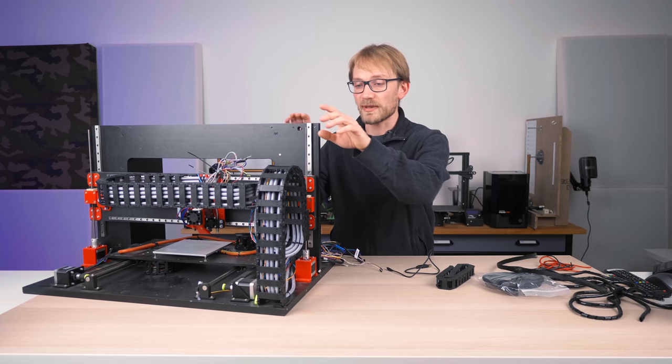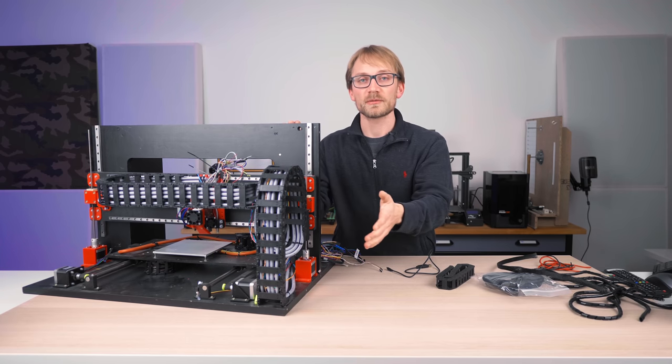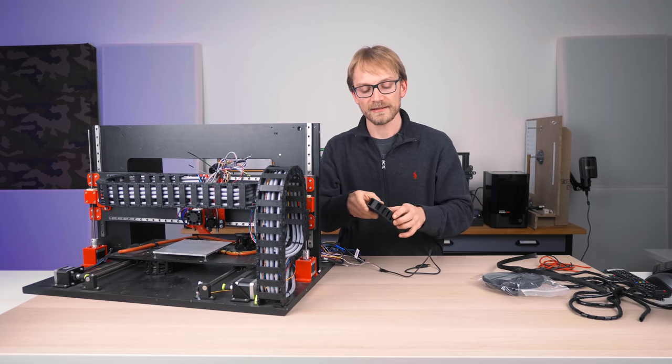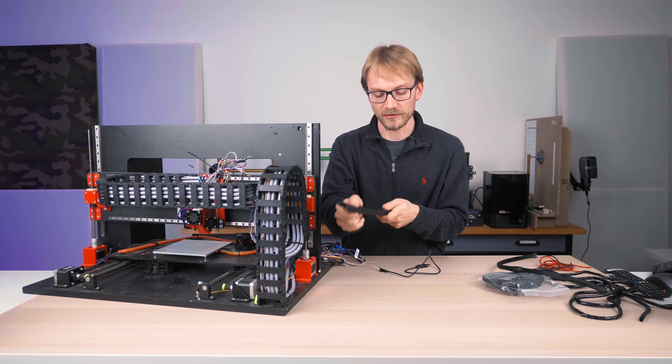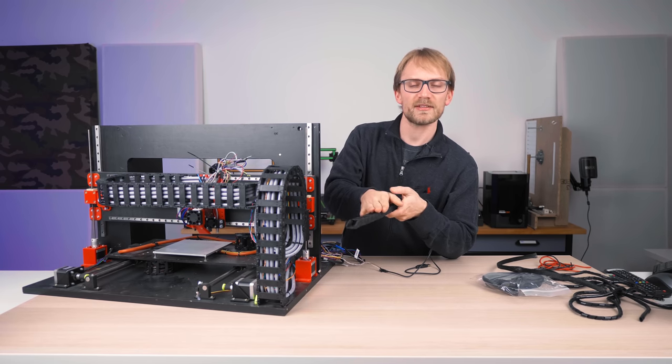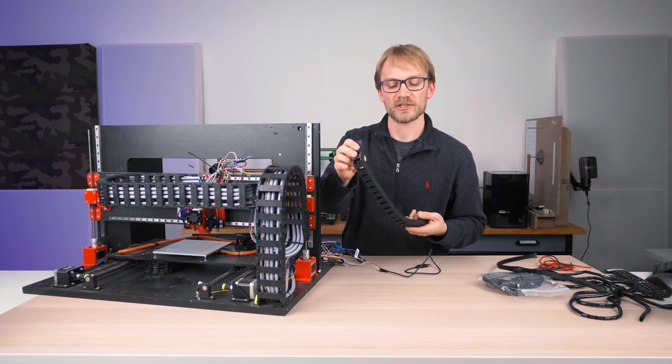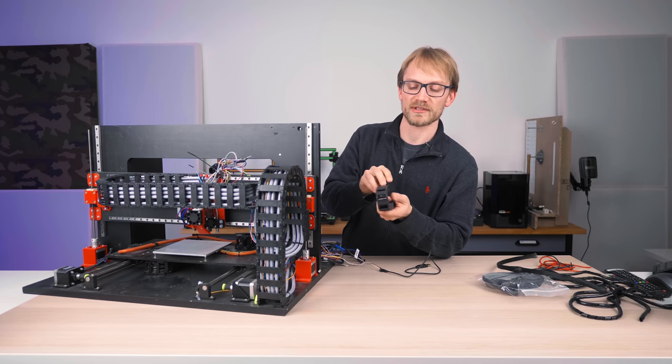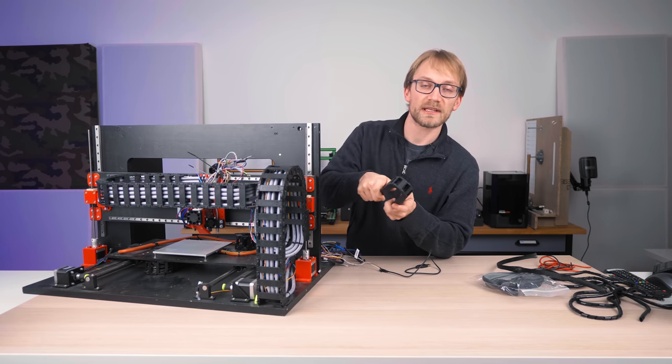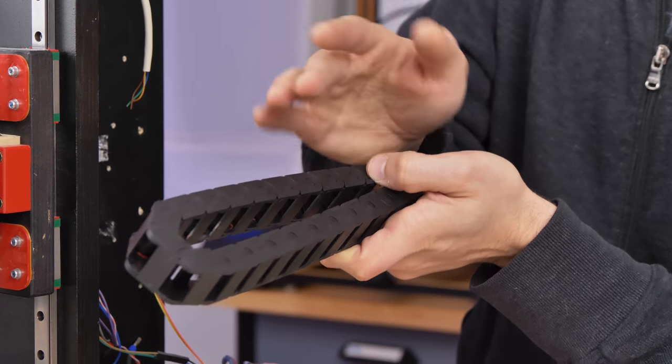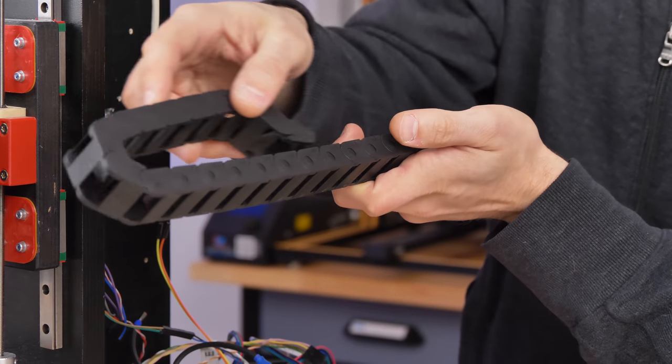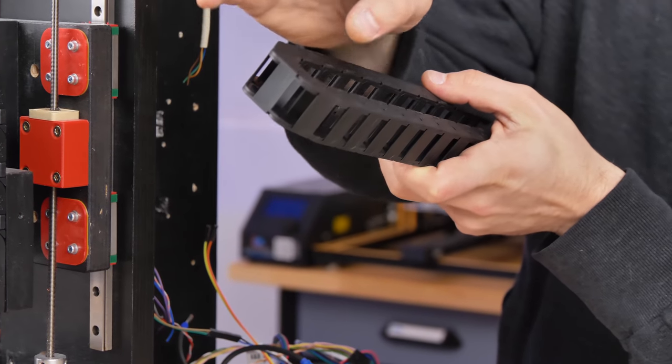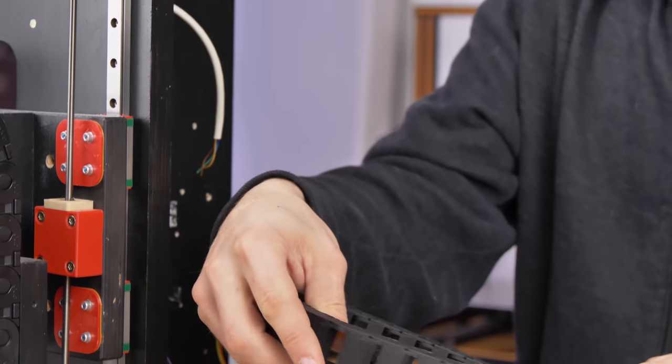Leave some space in these drag chains. Don't fill them to the brim, don't fill them up so tightly that the cables in here have no room to move, because these need to be able to glide inside the drag chain ever so slightly. I mean, ideally this should be a constant length, but there's always some movement. This isn't a perfect circle that you're bending these in, so there needs to be some slack.